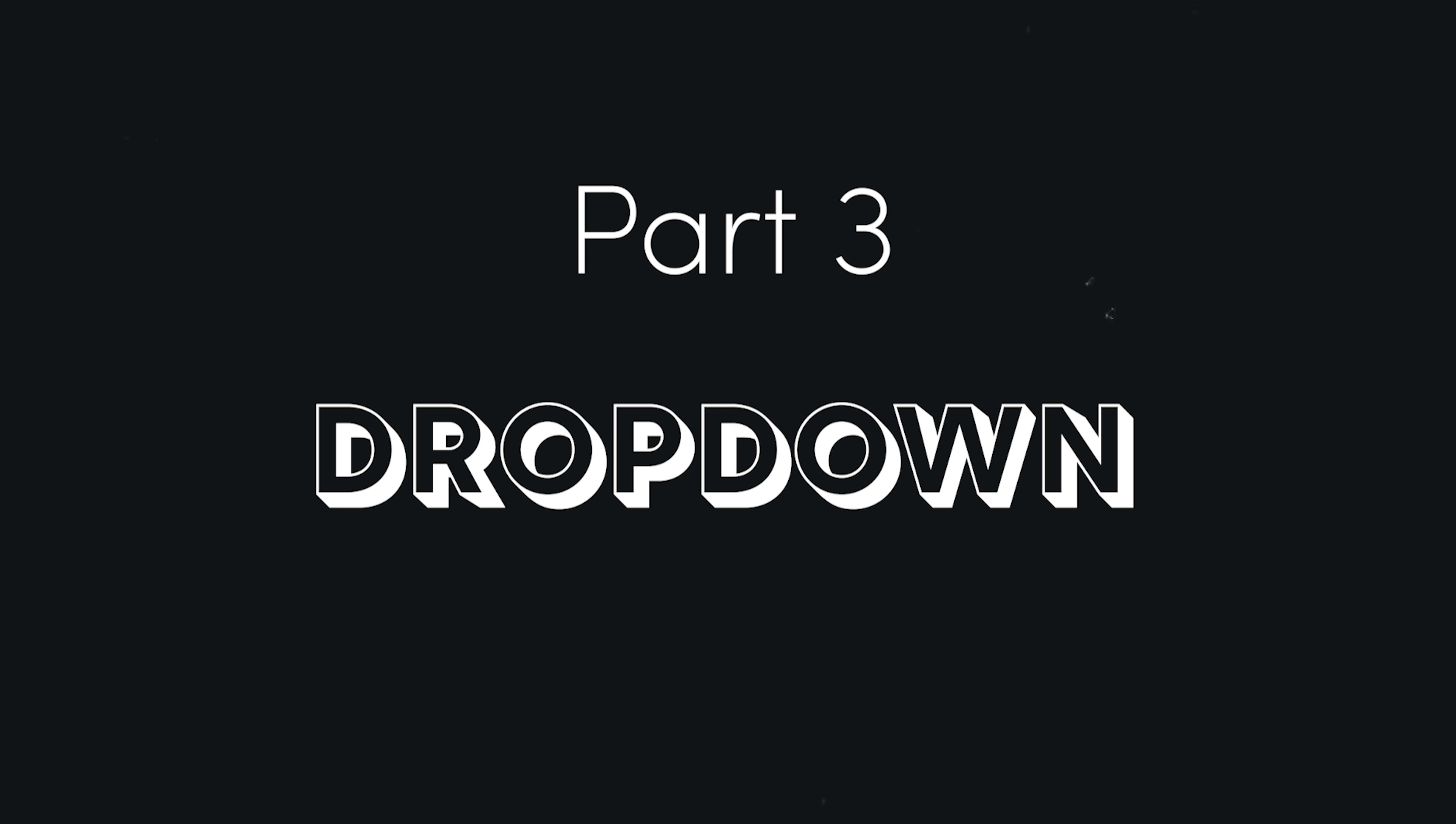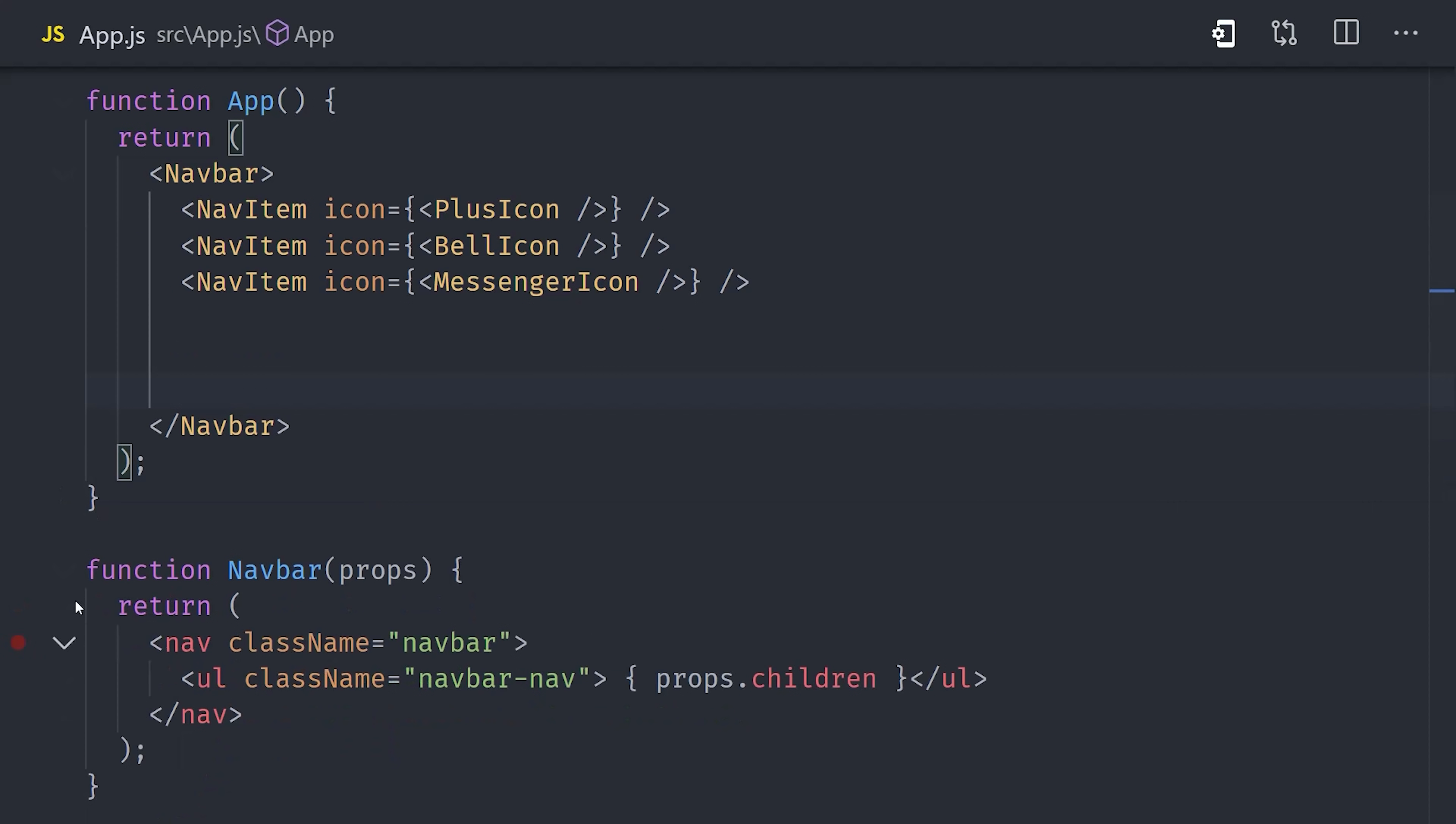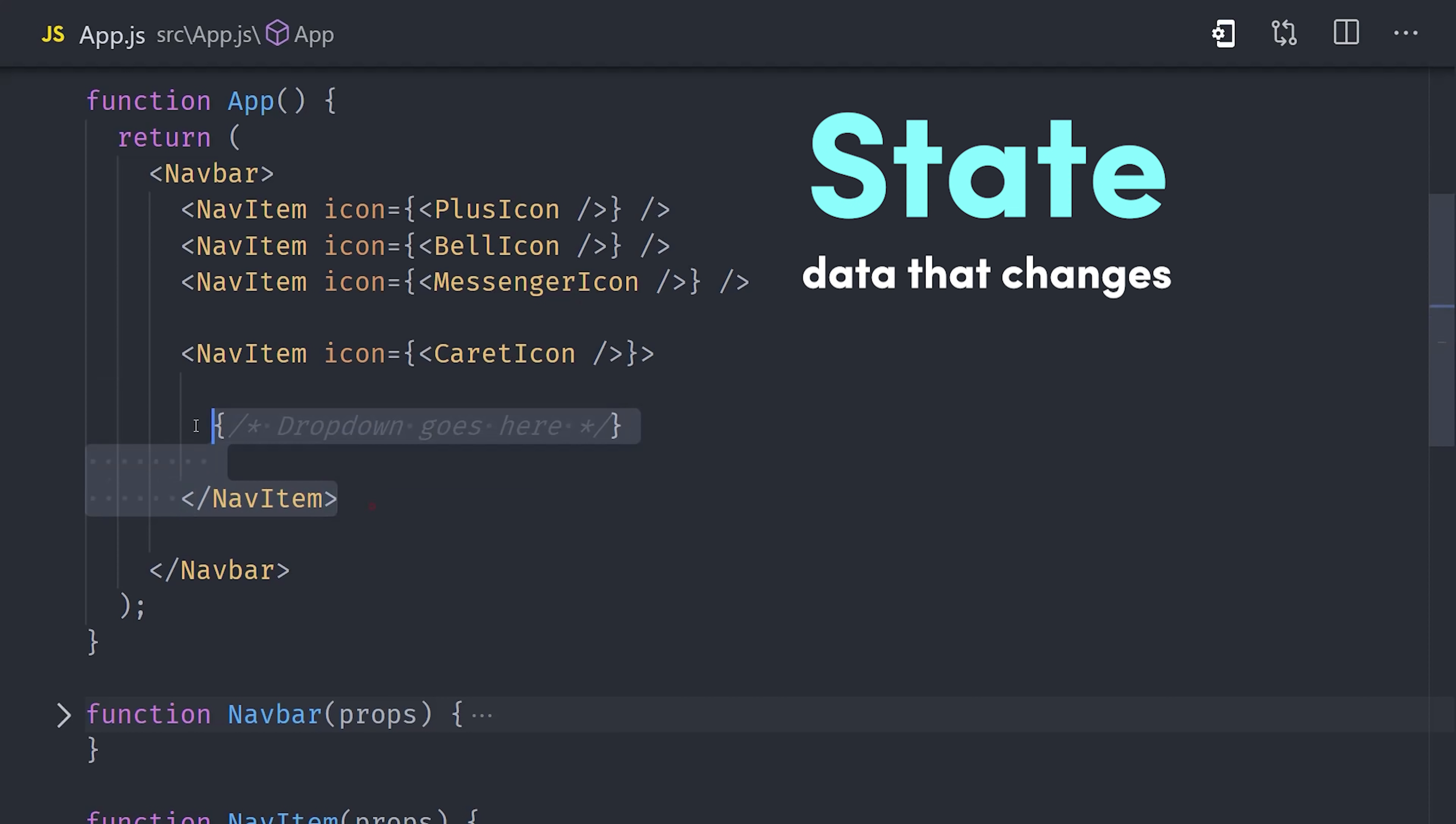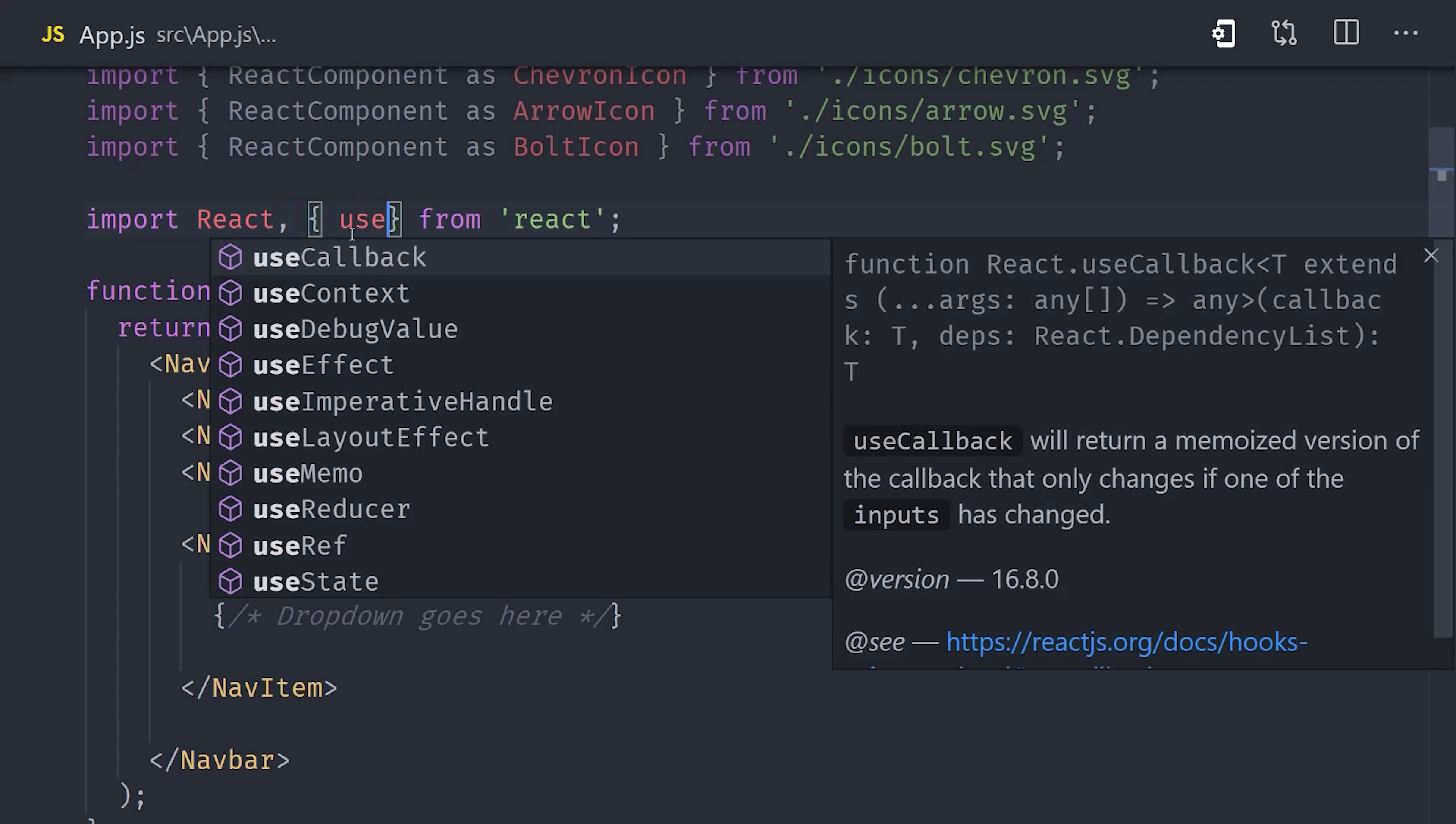And now we're ready for the fun part: building an animated multi-level dropdown menu. Now the reason we're not passing the icon as a direct child of a NavItem is because some of our nav items might have a dropdown menu, and we want that to serve as the children. We'll add a fourth nav item here with a caret icon, and our dropdown will go inside of it. Now in order to open and close a dropdown, our nav item will need to have some state, or in other words, some data that changes throughout the lifecycle of the app.